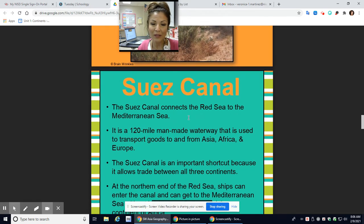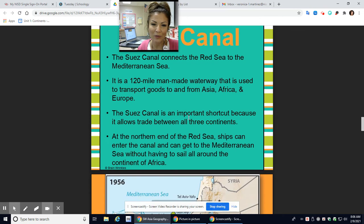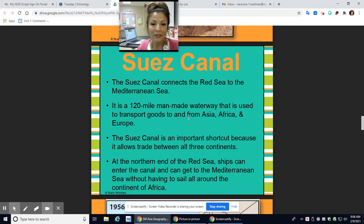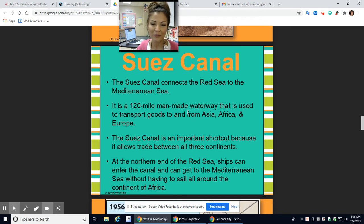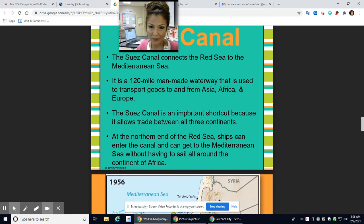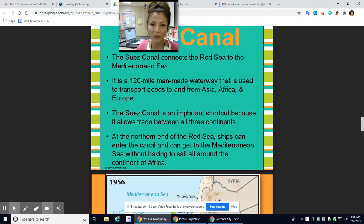The Suez Canal connects the Red Sea to the Mediterranean Sea. This is a very important man-made waterway used to transport goods between Asia, Africa, and Europe — it basically cuts across through the three continents. We are going to really dig deep into this because trade is a vital part of economics, and the Suez Canal is what helps these countries and continents be successful economically.